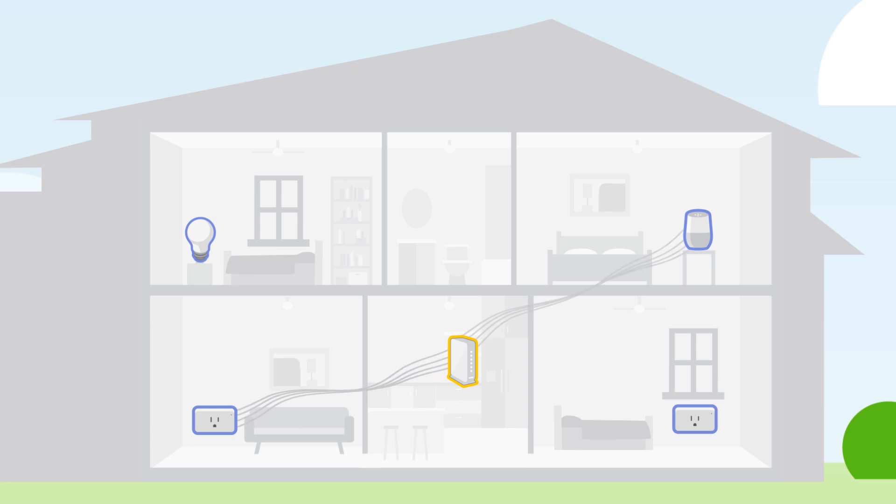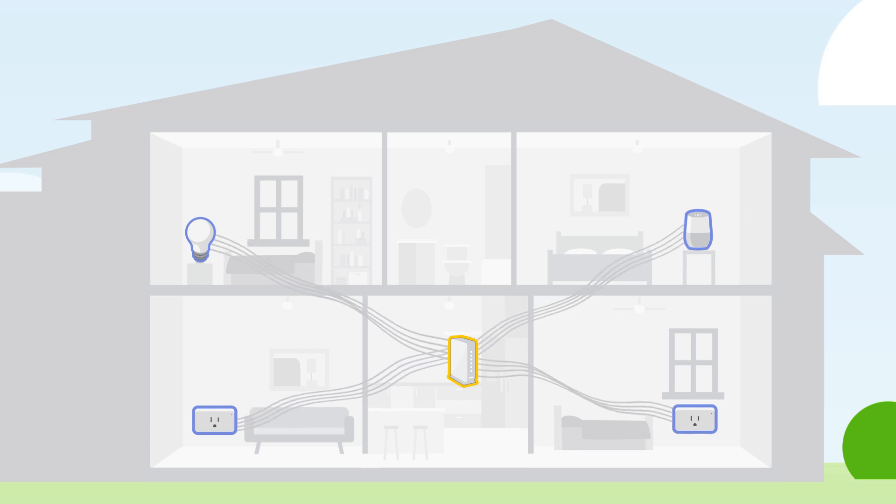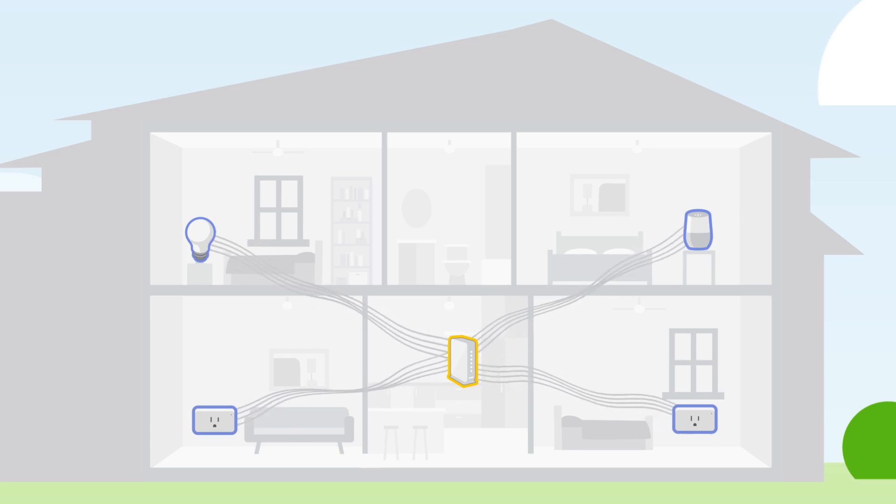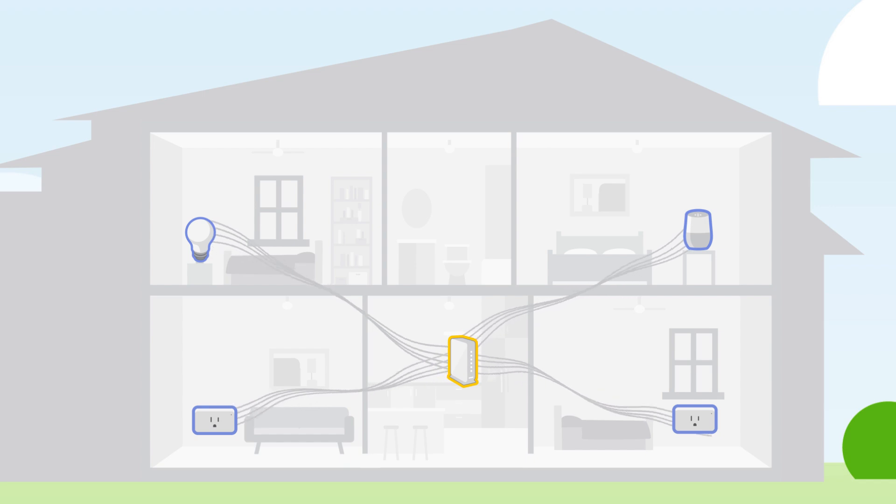Although you can't see them, Wi-Fi waves are all around you and can be used for a powerful motion detection system.